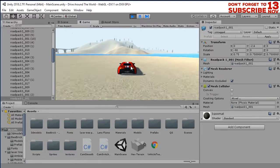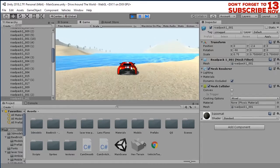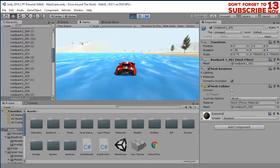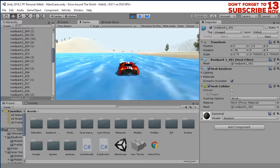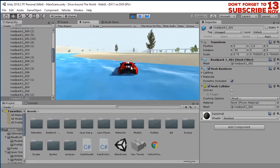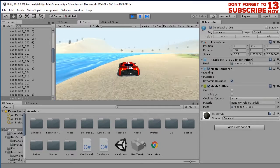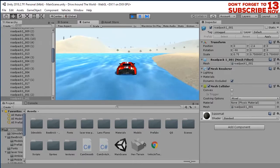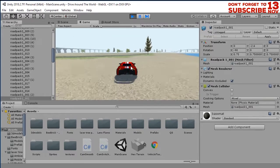The problem is that if my car enters the water, it's unrealistic — the car can still run just like normal. So in this video tutorial I will show you how to make it so that if the car enters the water, it resets back to its original position.